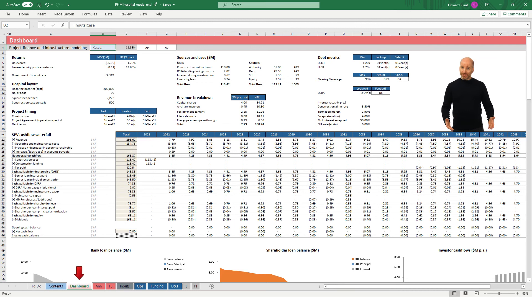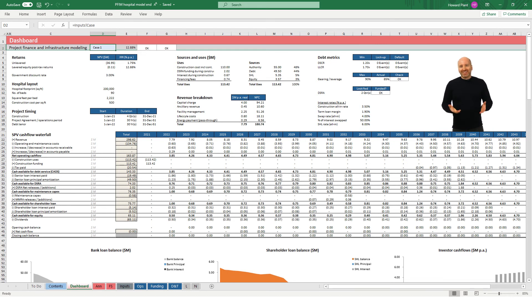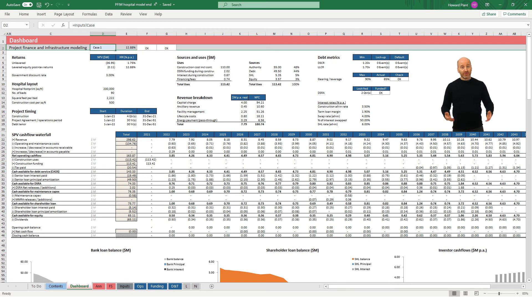The dashboard page includes important outputs required to make an investment decision. That is the purpose of our model after all. This page includes summaries of important outputs, cash flows, and graphs which help visualize the results for ease of interpretation and analysis.